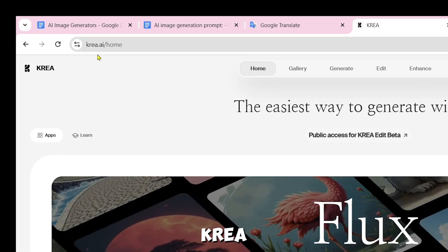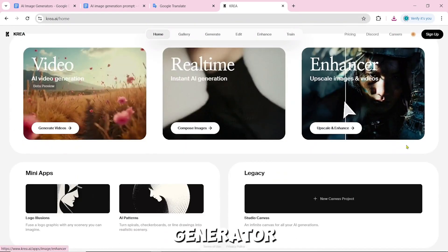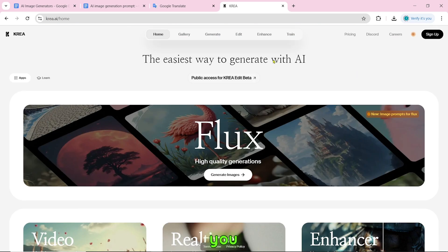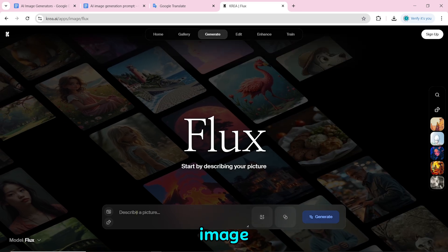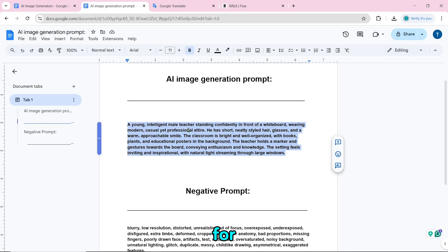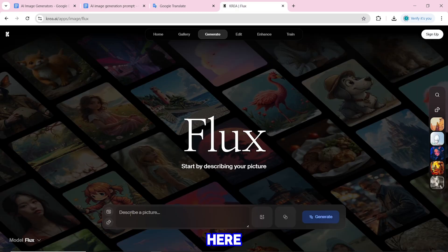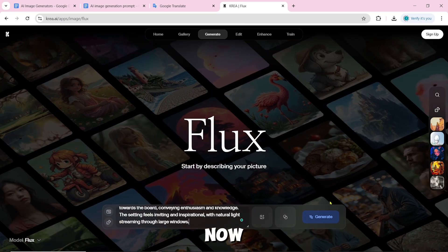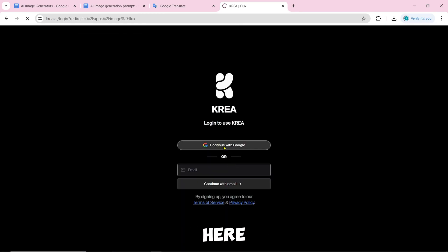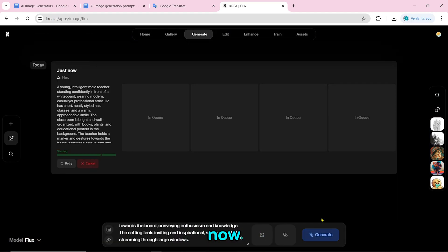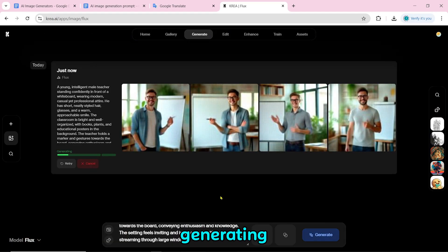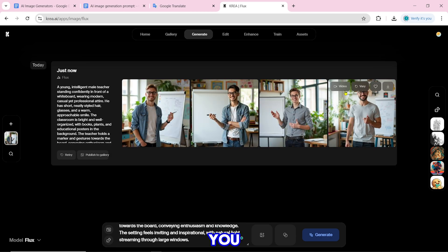Number 13 is KREA.ai. Here you can create AI images, videos, and animations. To generate an image, click on the image option, then paste the prompt and click on generate. To generate a free image here, you first need to sign up. After signing up, click on generate and the image will start generating. Once created, you can download it by clicking the download icon.